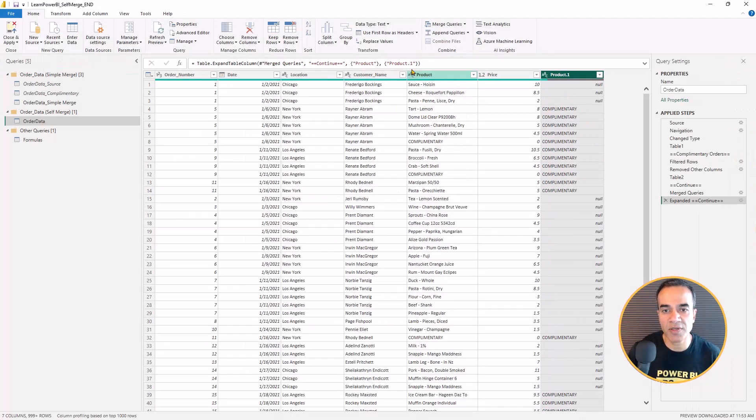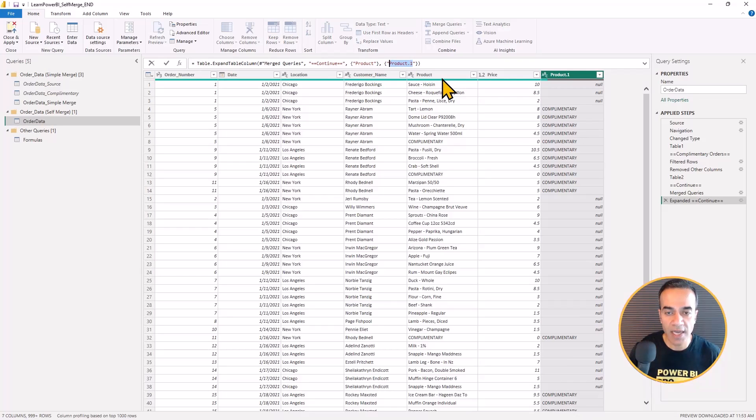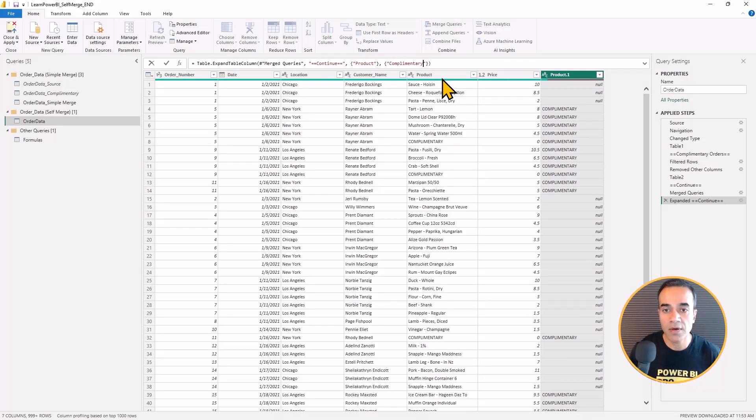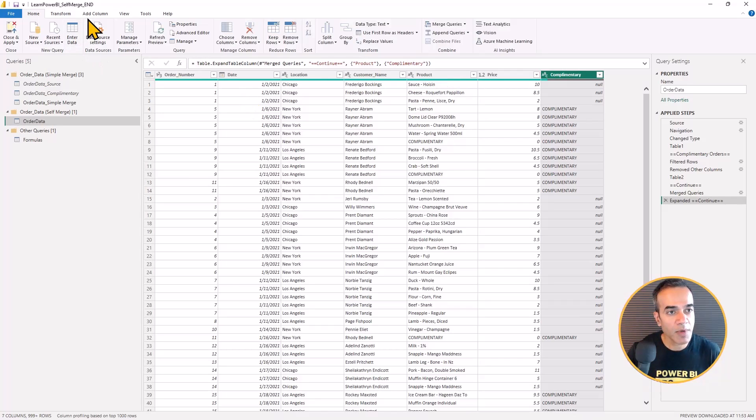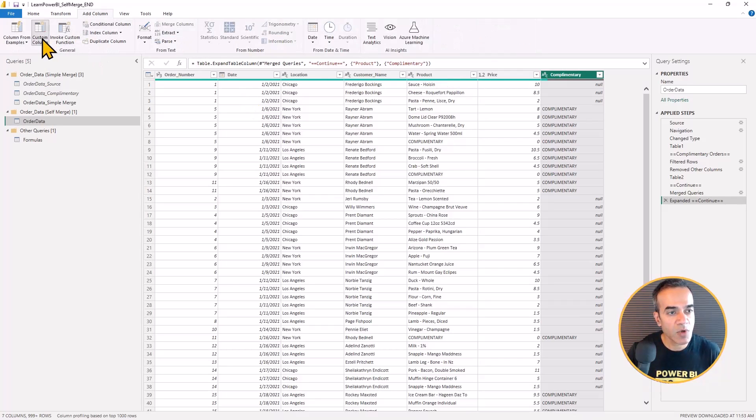So now the statement is taking these two tables and merging them together. And I'm going to expand that field and bring in the product. And just as before, I have that complimentary information, and I'm going to change this heading again.